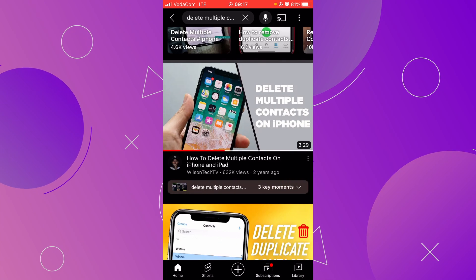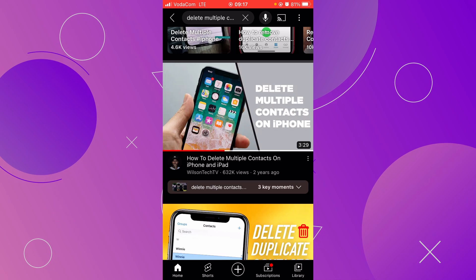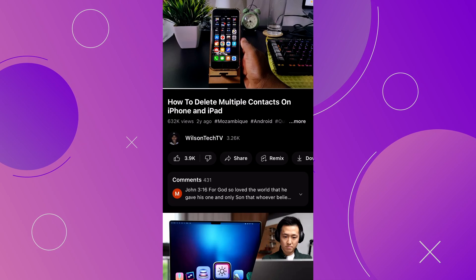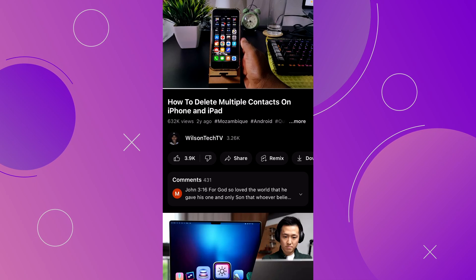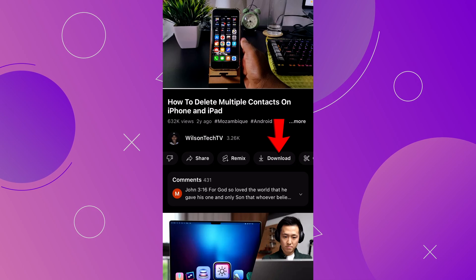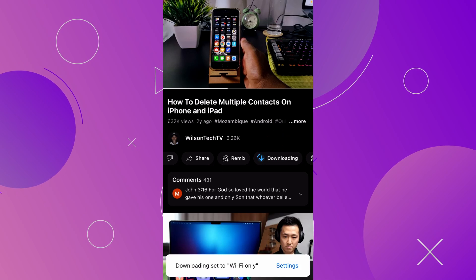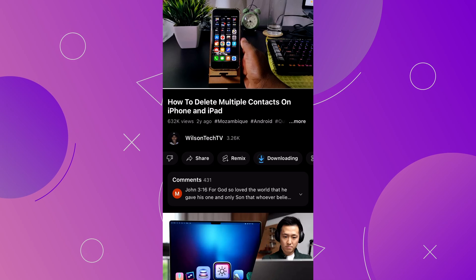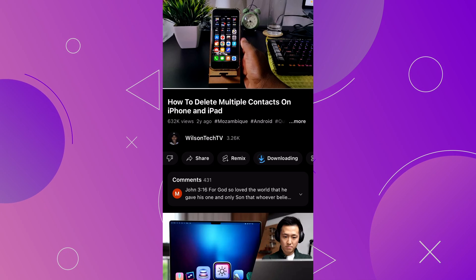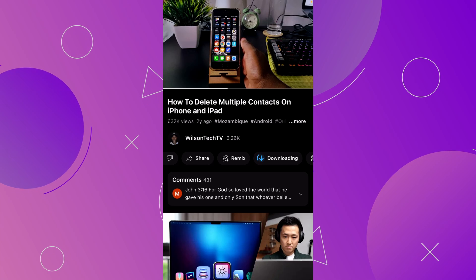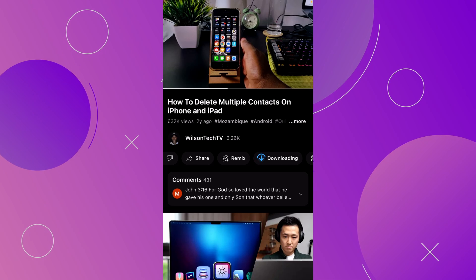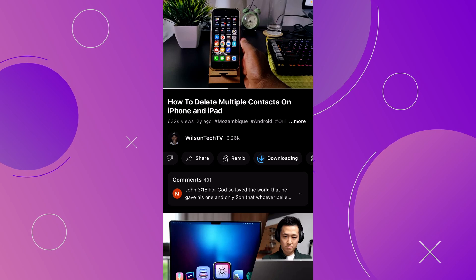The other option you have to download the video is by clicking on the video to play it. Below the video on the right side, you have the Download button option — click there to download. Again, you will get the notification at the bottom saying 'Waiting for Wi-Fi to download,' because we have set this to download videos only over a Wi-Fi connection.